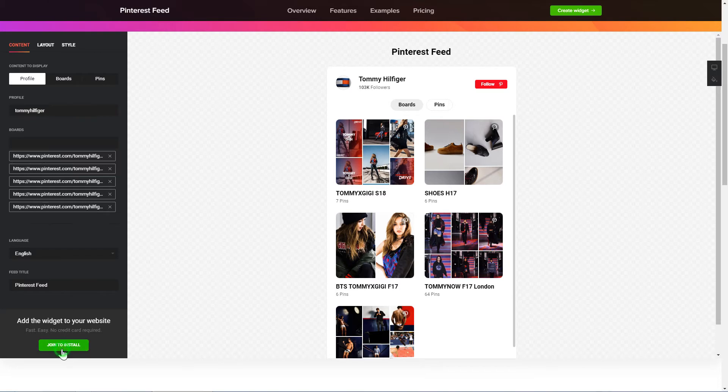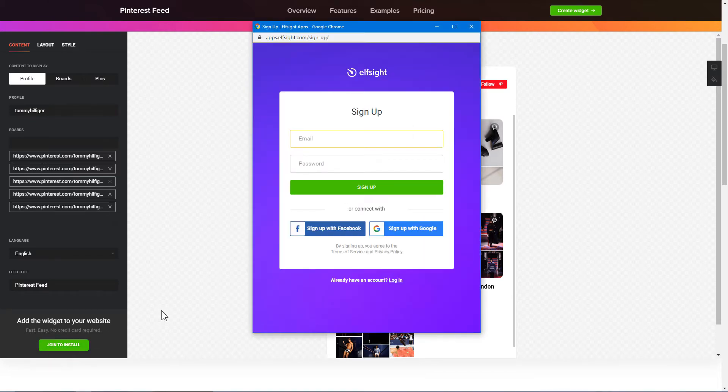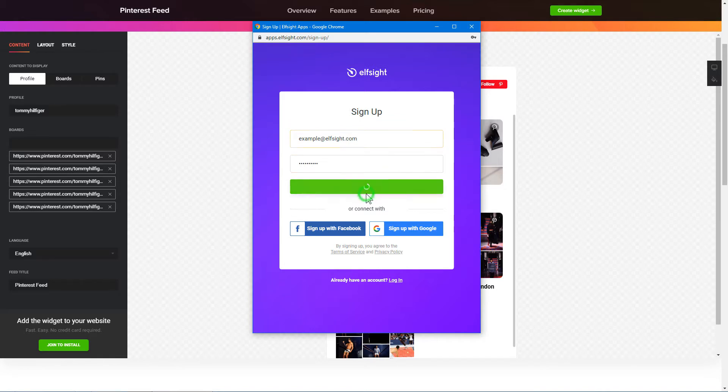Click Join to install to add the widget to your website. Log in or sign up to Elfsight Apps. This is free, no credit card required.